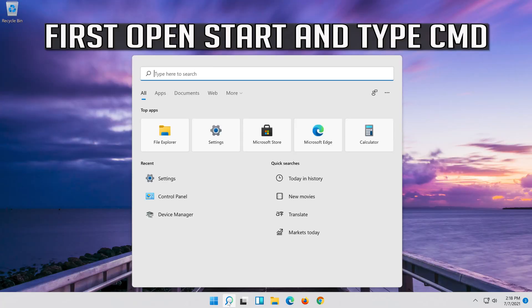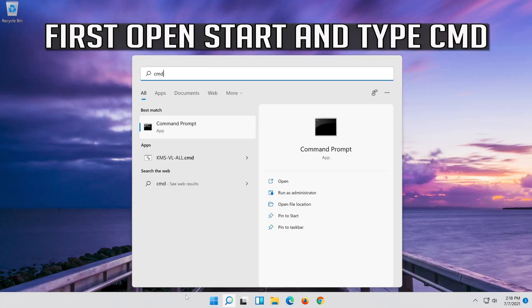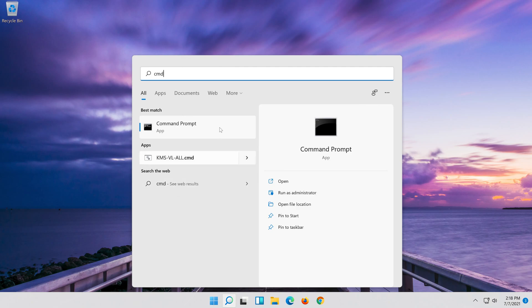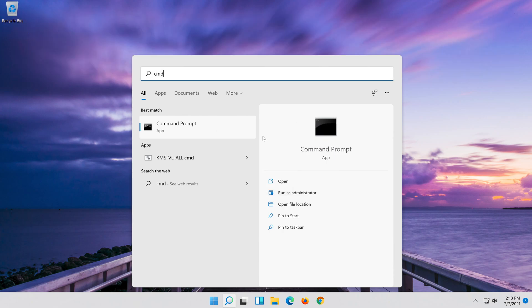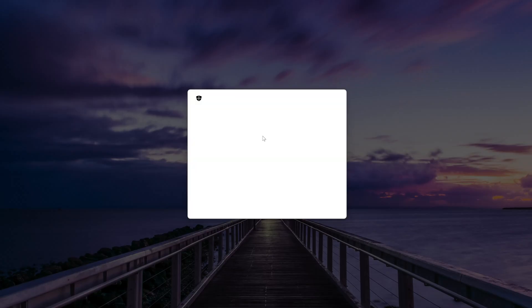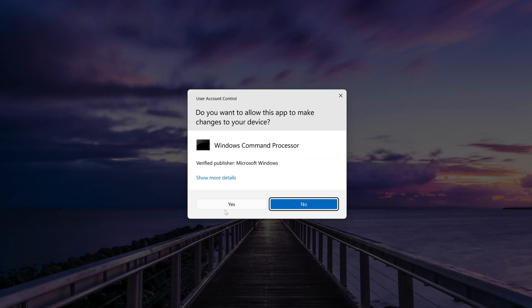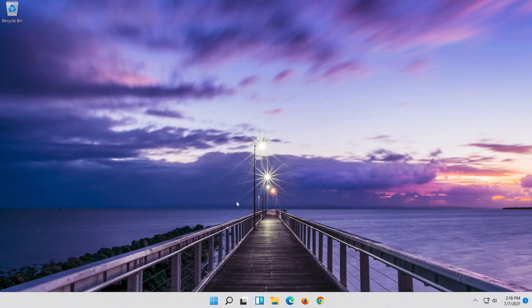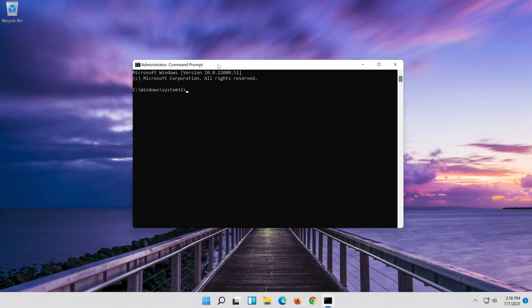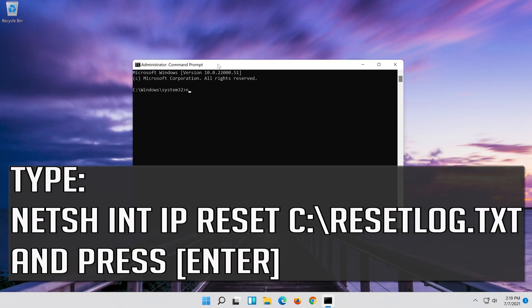First, open Start and type CMD. Right-click Command Prompt and select Run as Administrator. Press Yes. Type the following command then press Enter.